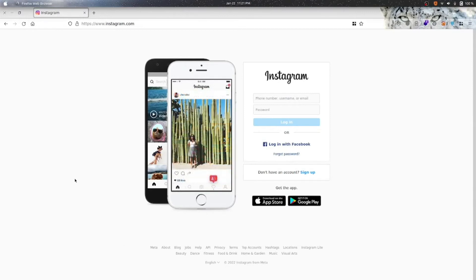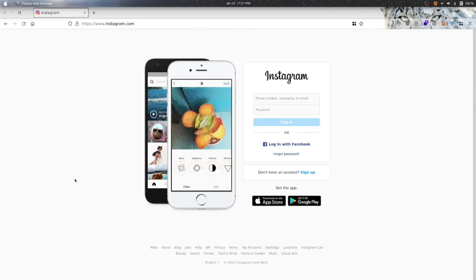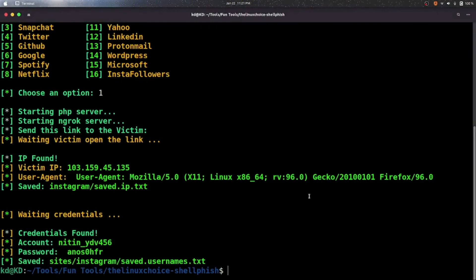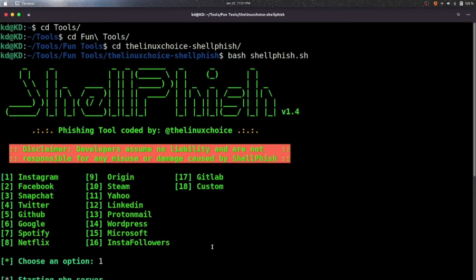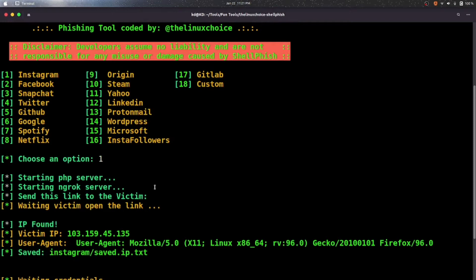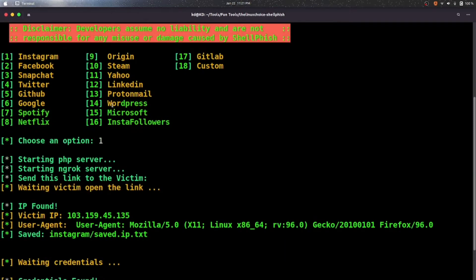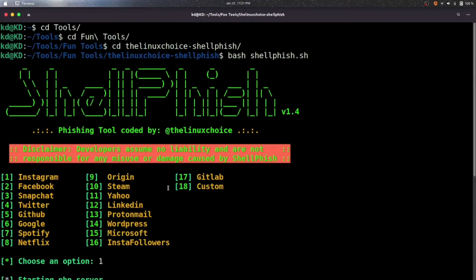Once again, this is for educational purpose only. I'm not responsible for your actions. This is to help you guys know that these kinds of things are done by some hackers to get your Instagram password — not only Instagram, as you can see there are many platform options. Some hackers may have even more options than this, so always think before clicking any link.